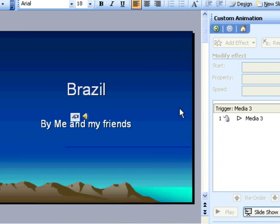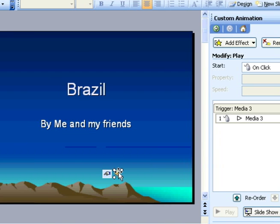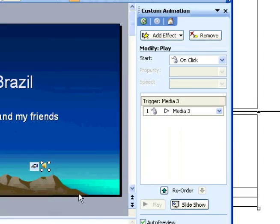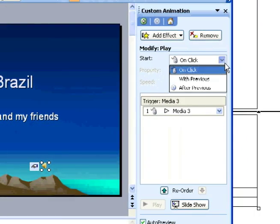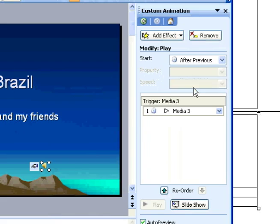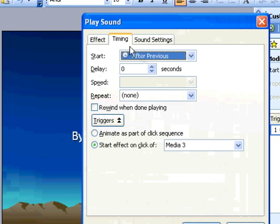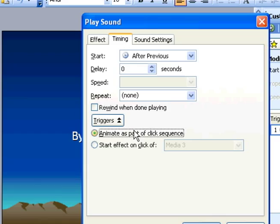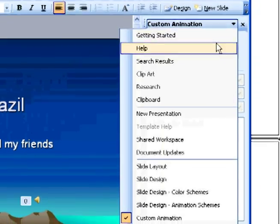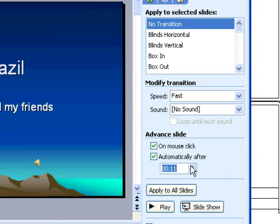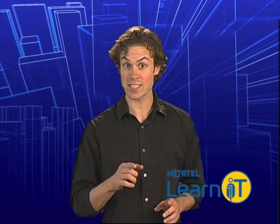Click OK. Now, click on your new sound object and in the task pane, select Custom Animation. Select your object, then select Start After Previous. Then select Timing, and in Timing, select Animate as Part of Sequenced. Next, go to Transitions in the task pane and you may have to adjust how long the slide plays. That does get a little complicated to fix a simple mistake, but at least now you know how to do it.